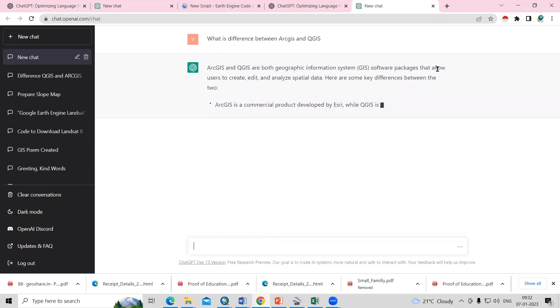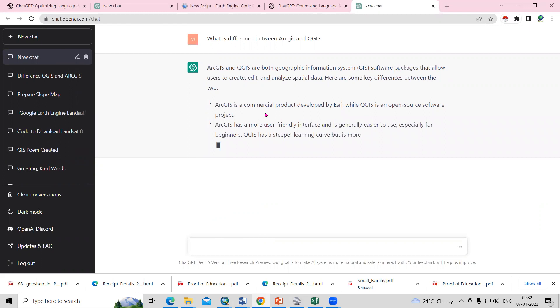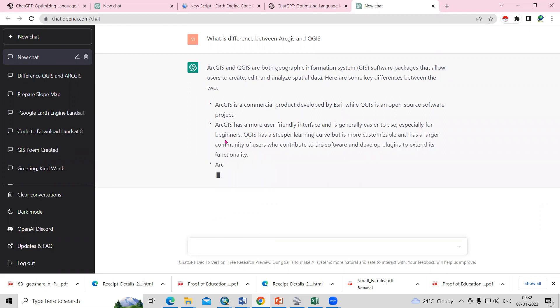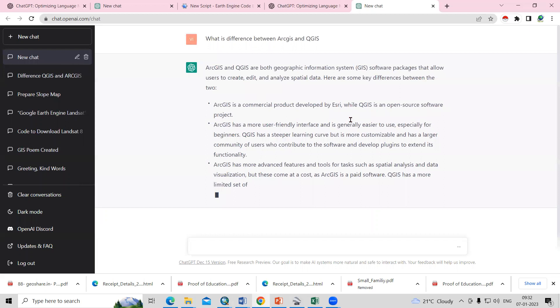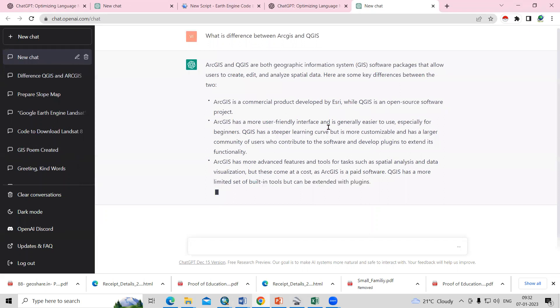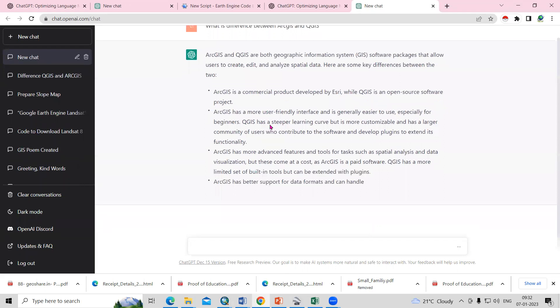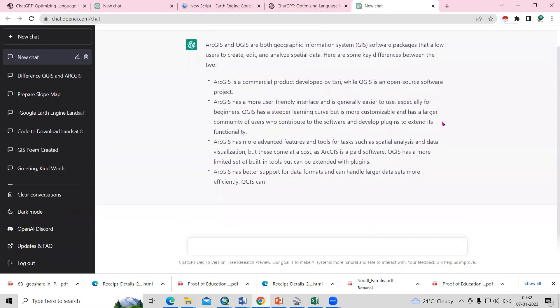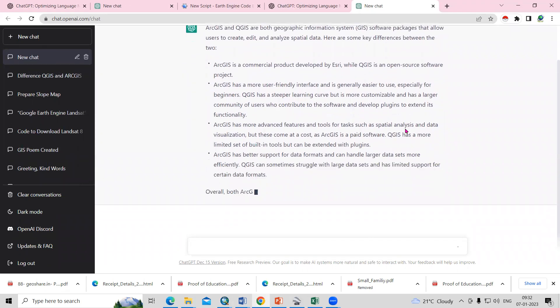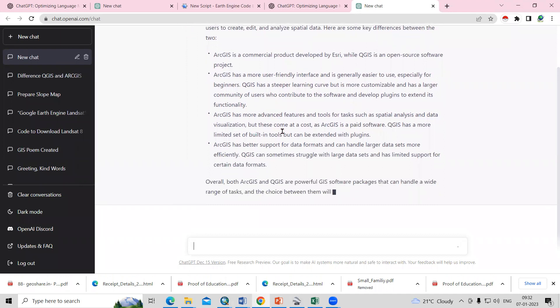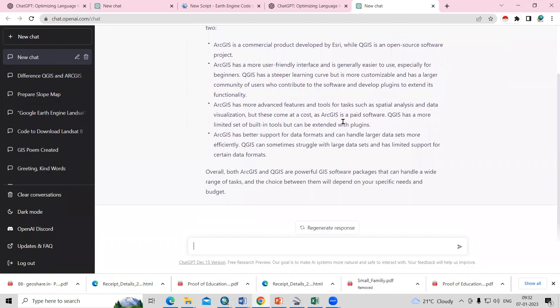They are both GIS platforms. ArcGIS is a commercial product, then it will inform you about QGIS. QGIS is a freeware software. All this information you can use here, you can read here.